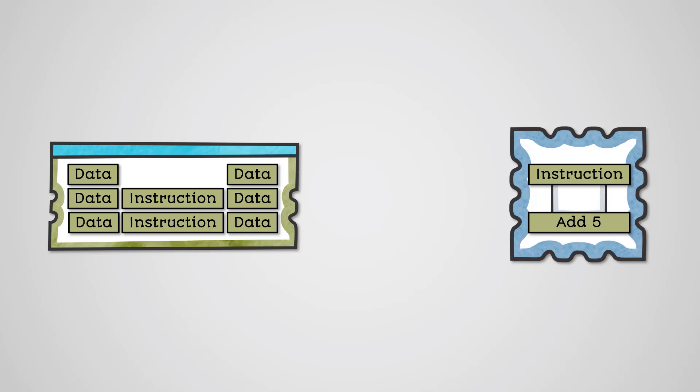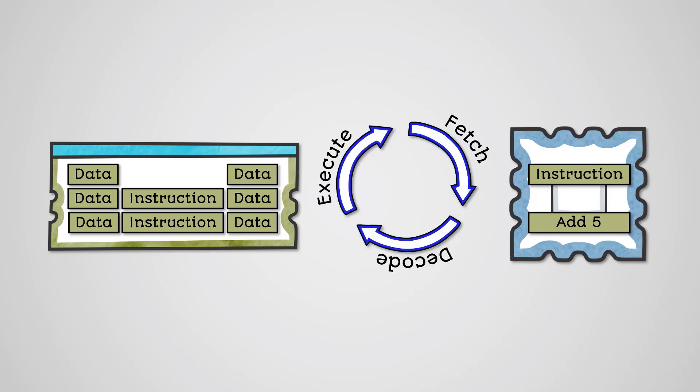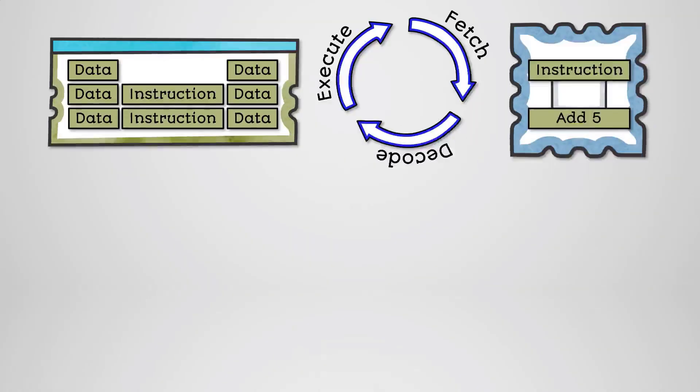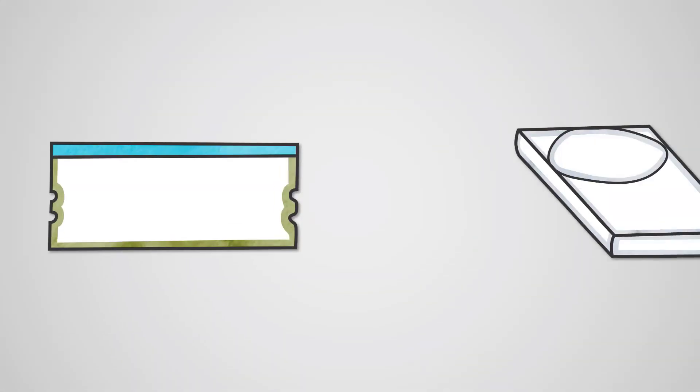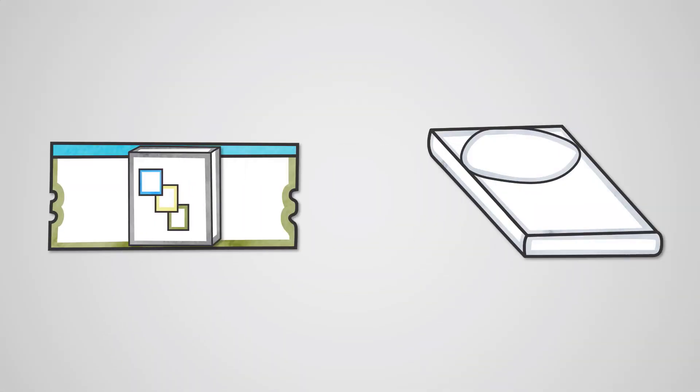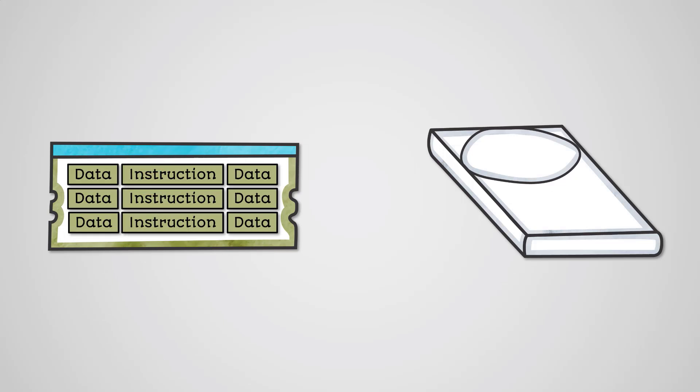This is referred to as the fetch-execute cycle or fetch-decode-execute cycle. When a program is loaded into main memory, it contains a series of instructions and data.